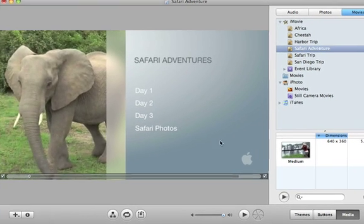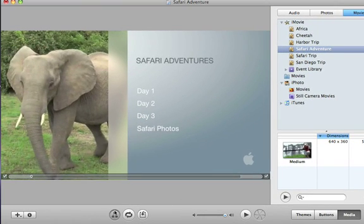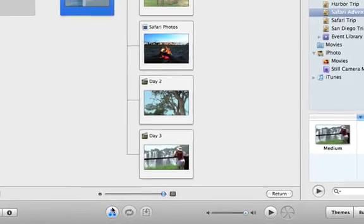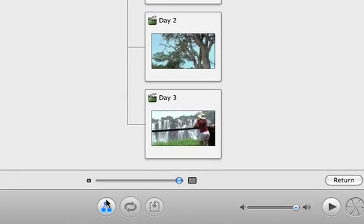Now when you click the Map button again, you can see that the warning symbol is gone.